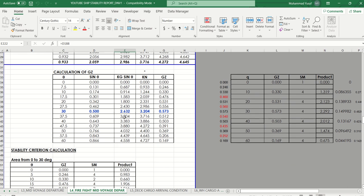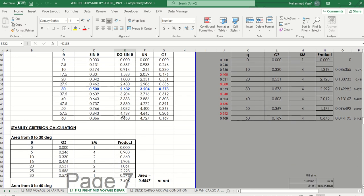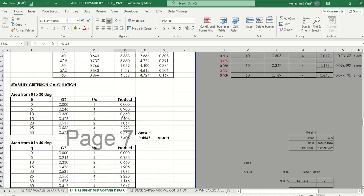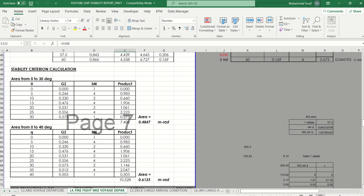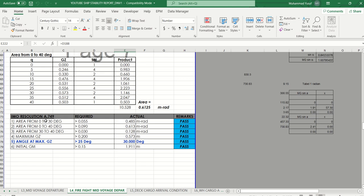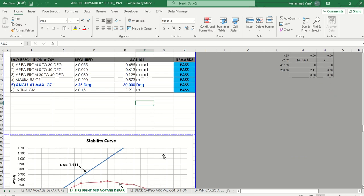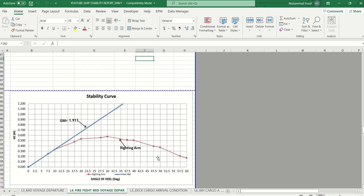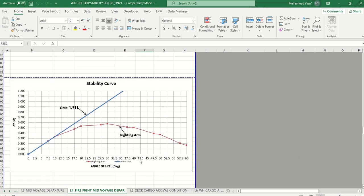We generate the righting moment from 0 to 60 degrees, and then you get the stability curve calculation based on IMO resolution A.749. In this example the vessel has passed — the stability is acceptable — as shown in the stability curve.